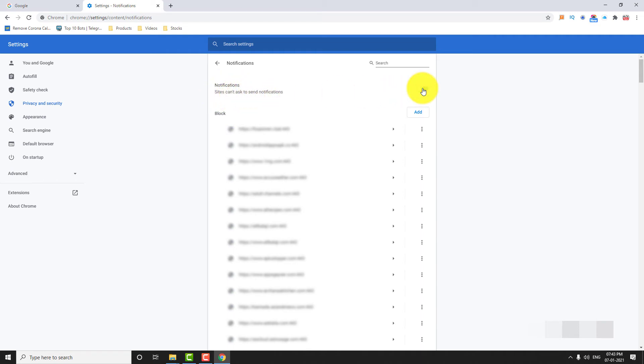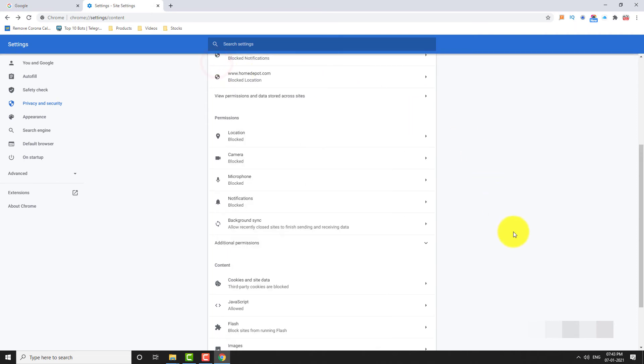That's it. Websites will no longer be able to send you notifications on Google Chrome. This is how you can block notifications on Google Chrome. Thank you for watching.